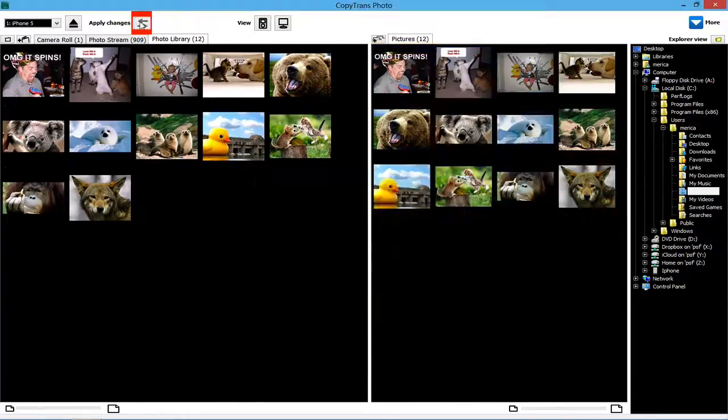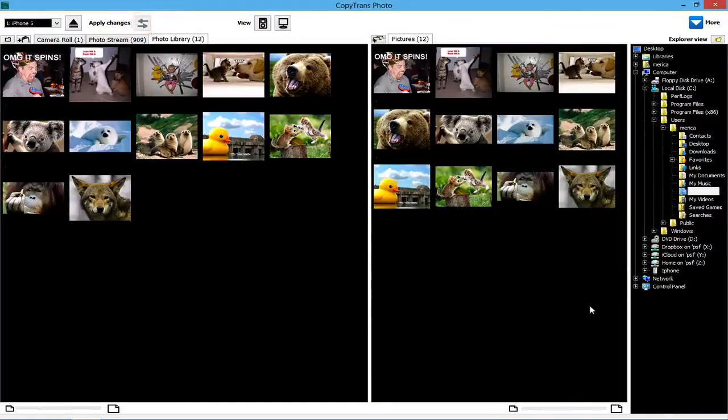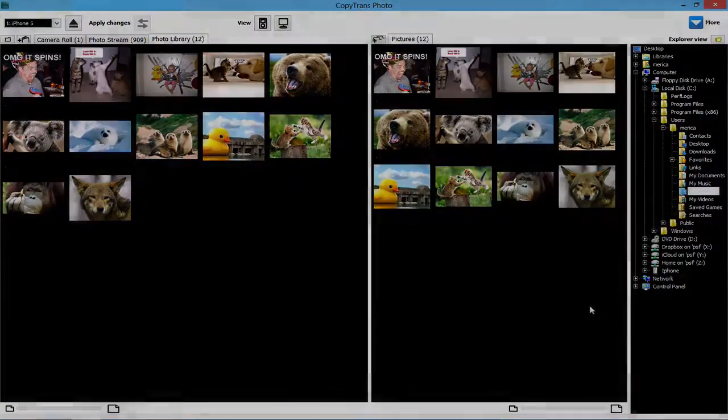You now know how to transfer your old iDevice's photos to a new iPad, iPhone, or iPod Touch using CopyTrans Photo.